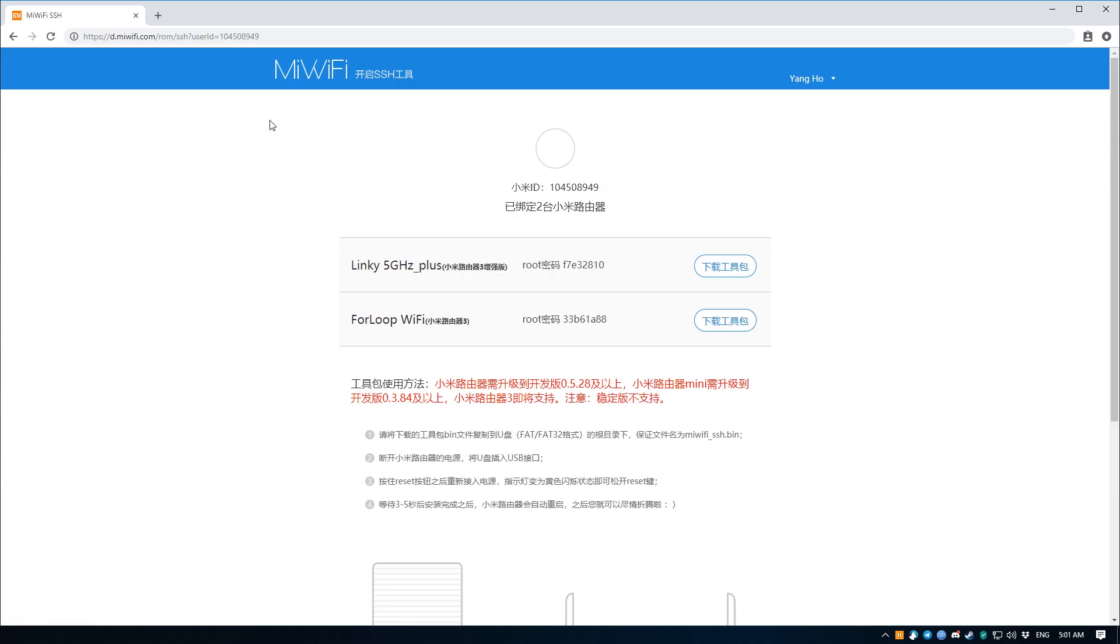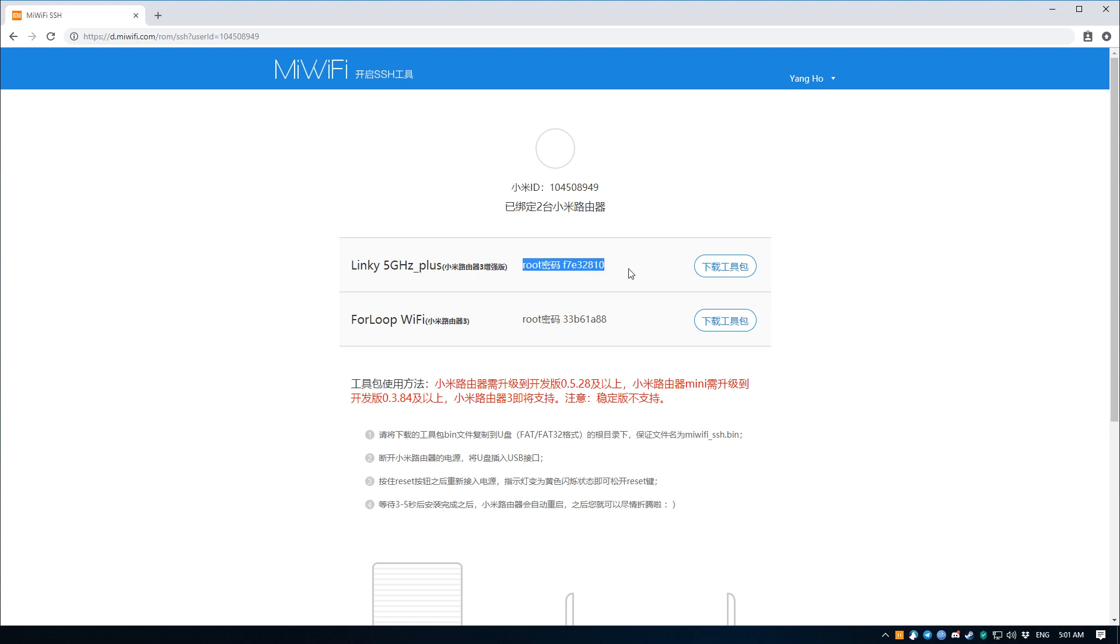This is probably some error on the Xiaomi website, but regardless it's a pretty easy fix, just one that might not be apparent for people who don't know how. Now that we're on this page, take note of the username, in this case root, and password, which in this case is f7e32810. Yours will of course be probably different. Once you're done taking note of those, click on the button on the right which will allow us to download a file that we can flash onto the router which grants us SSH access into it.